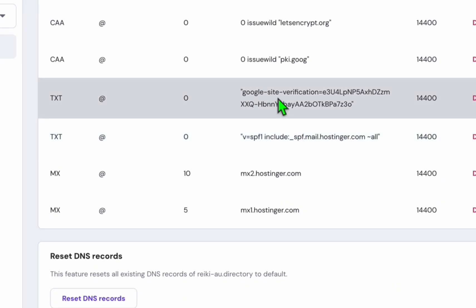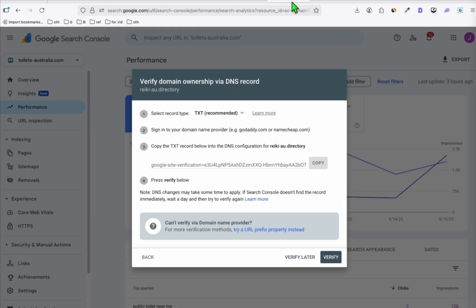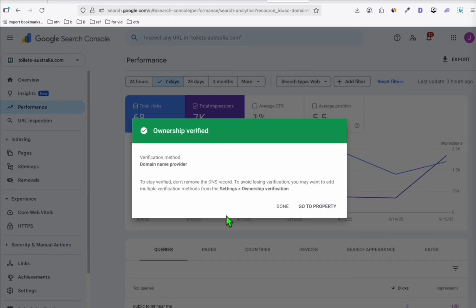So once the TXT record is there, wait for a few minutes, then you will be able to verify this. So I'm just going to leave it for a while to be able for the new DNS record to propagate. And later on, I can click this verify.